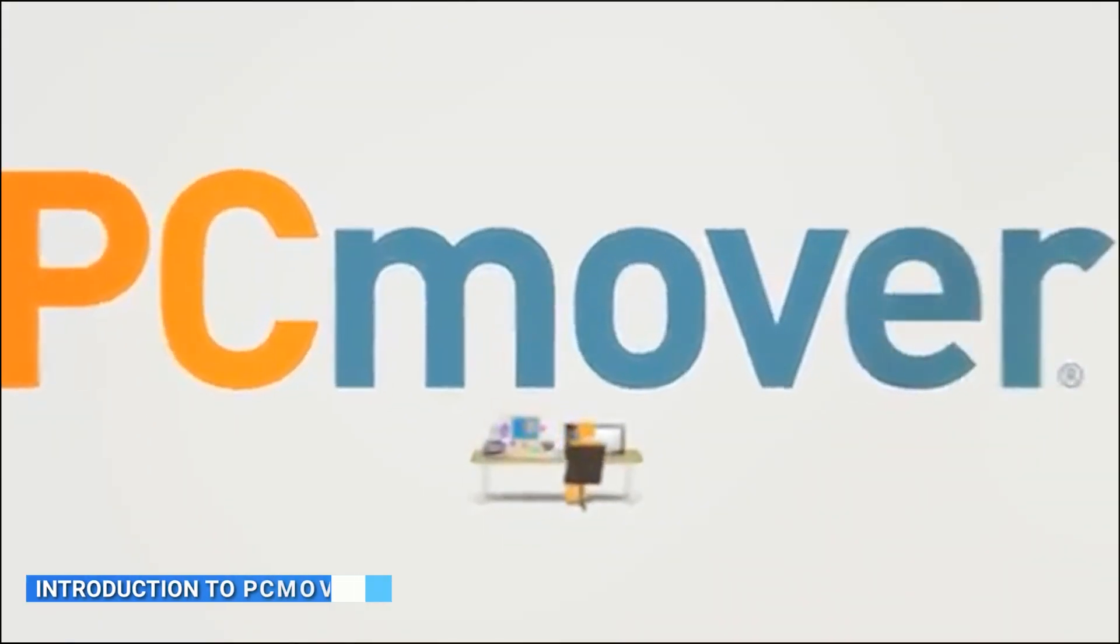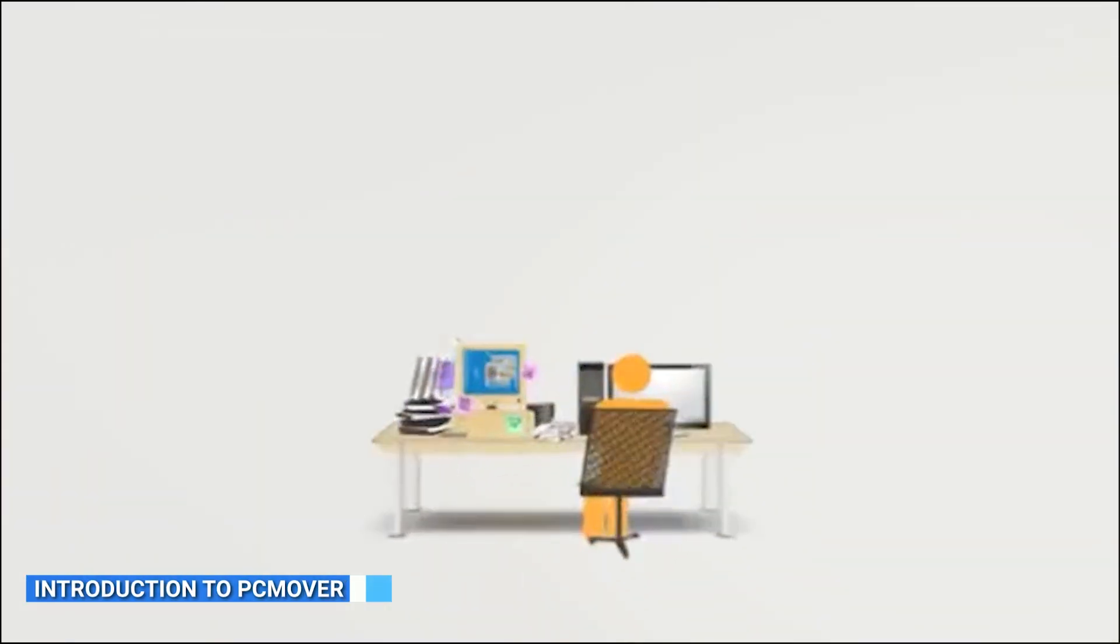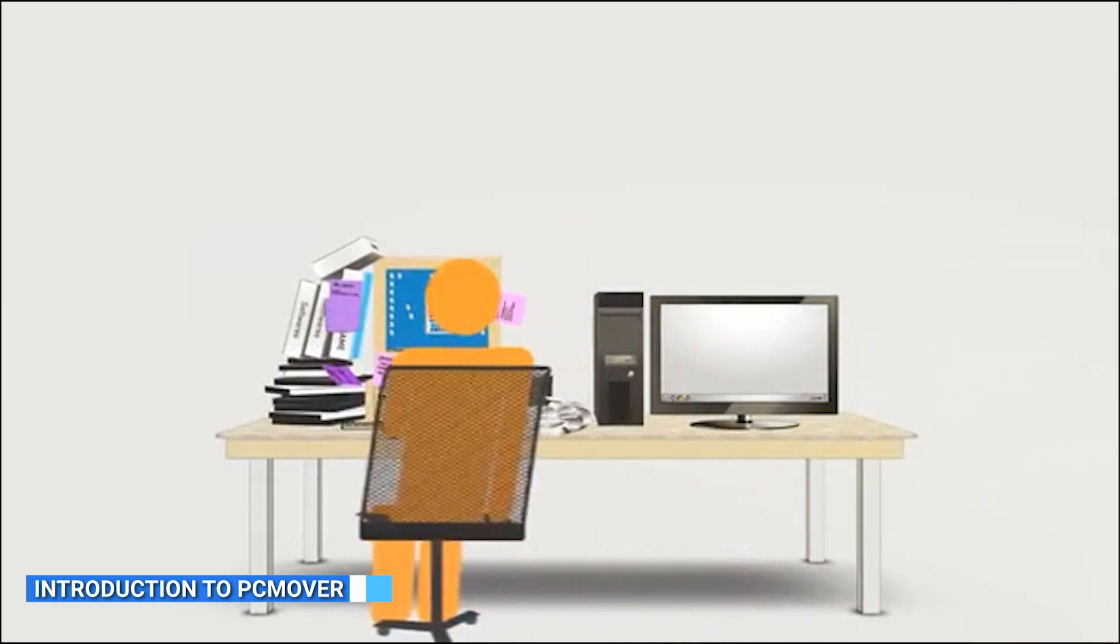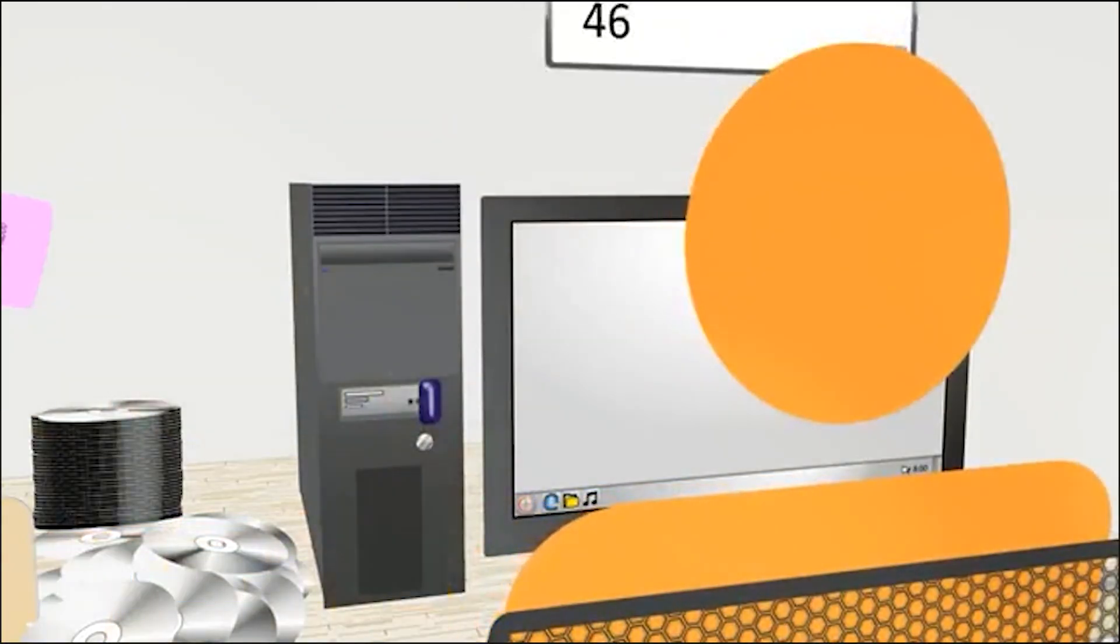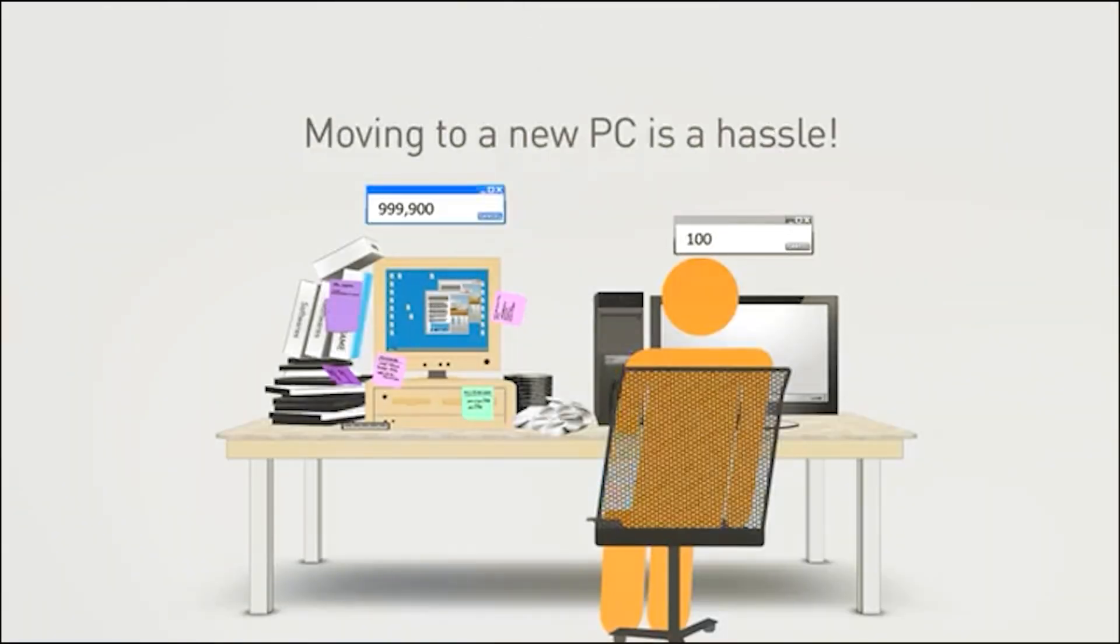PC Mover is another popular migration software that aims to simplify the process of transferring your data, applications, and settings to a new computer.